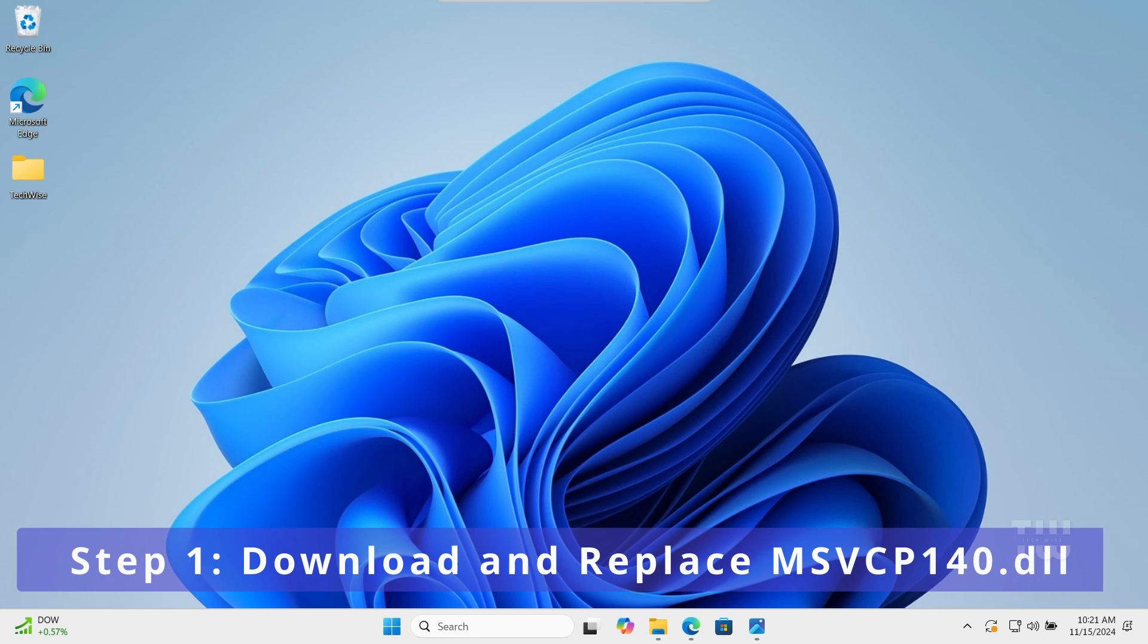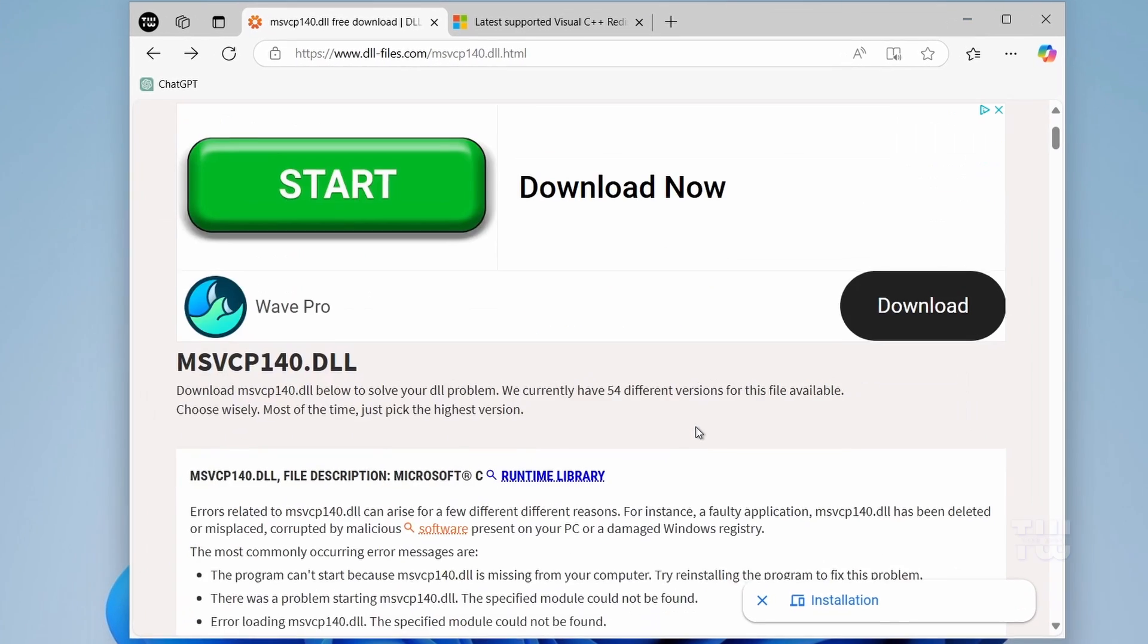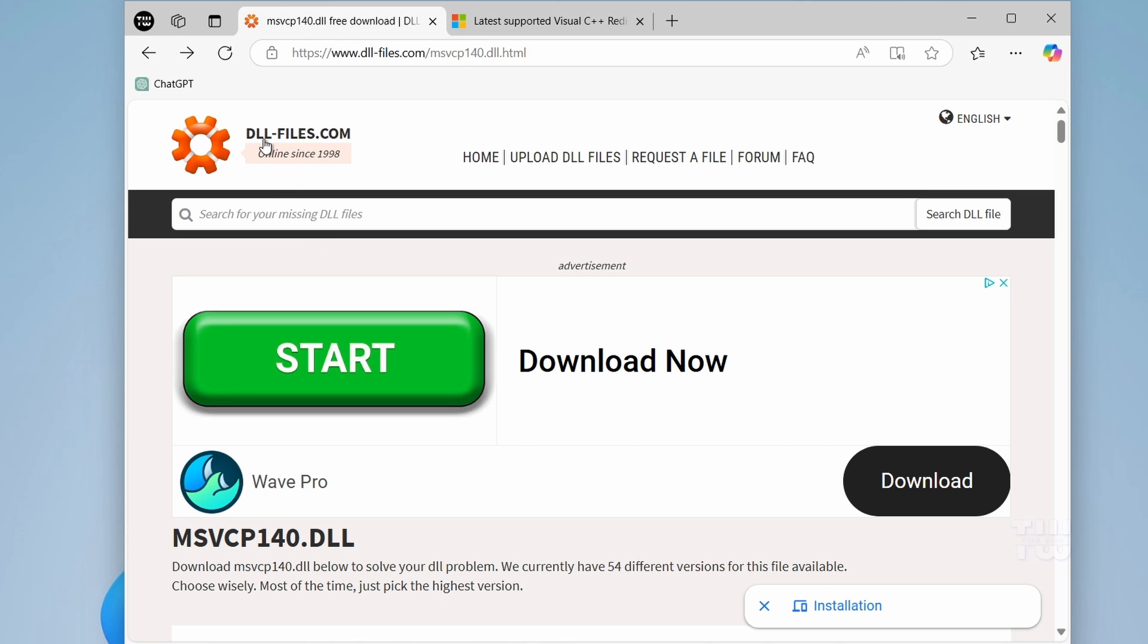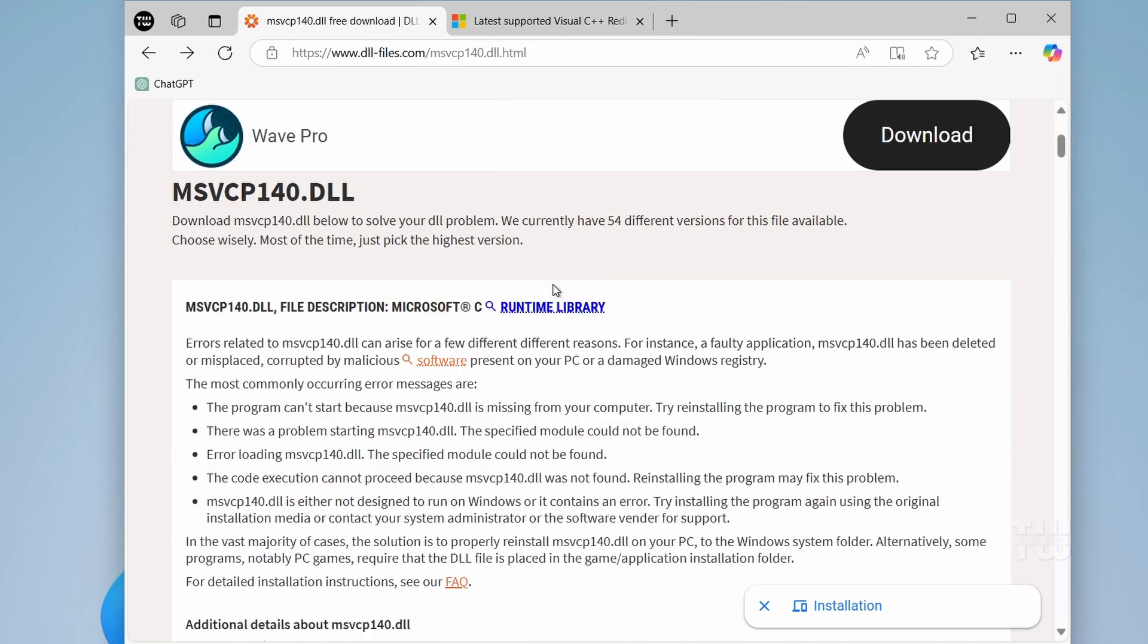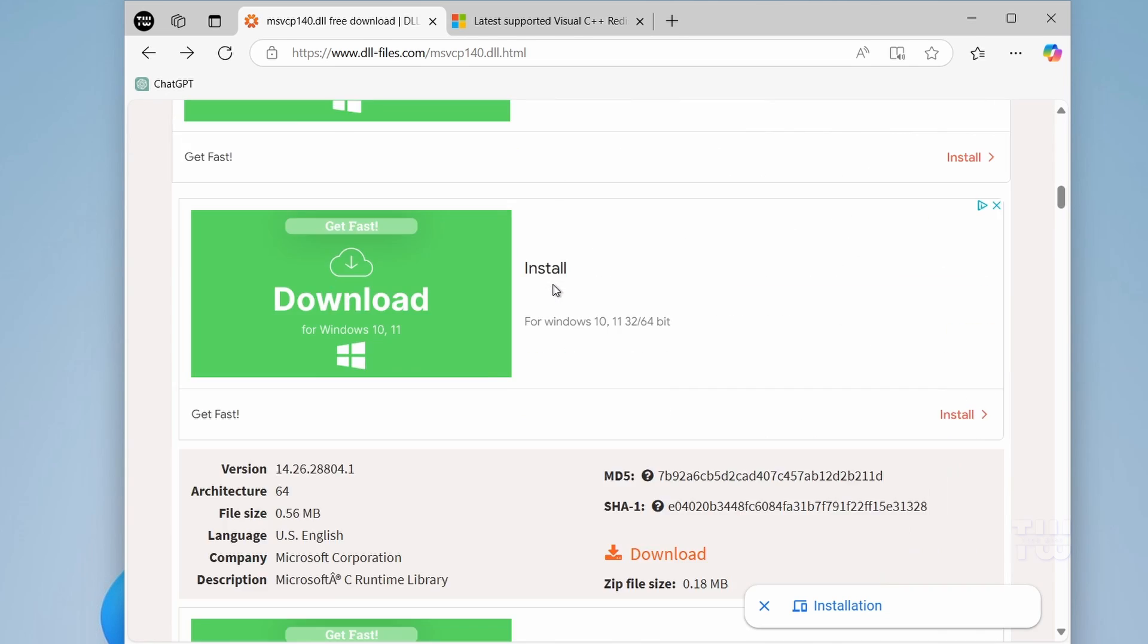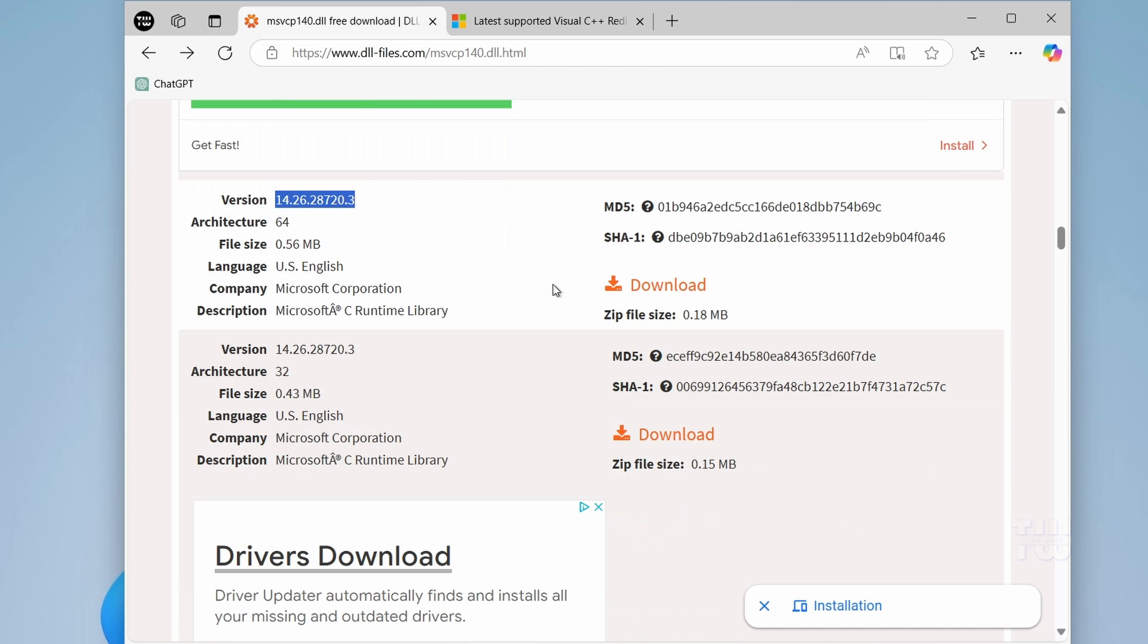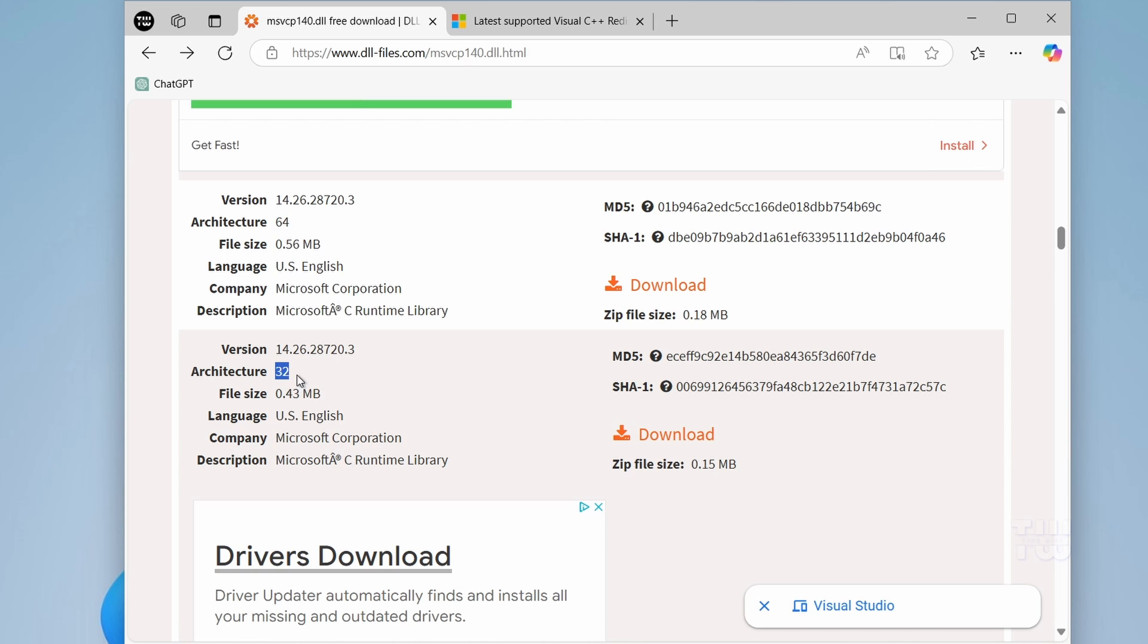For method one, we need to download and replace our dll file. Let's open a browser and go to the dllfile.com website to download the msvcp140.dll file. You'll find the link in the description. Scroll down the page and here we need to download both the 64-bit and the 32-bit versions of the file.